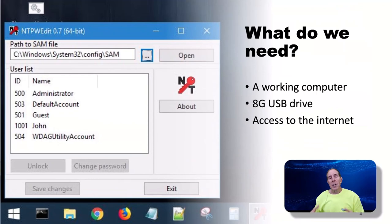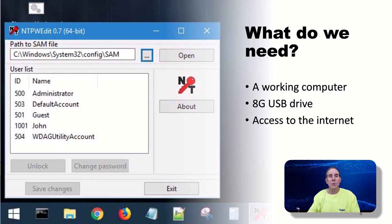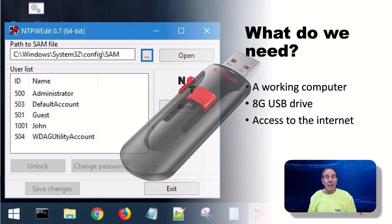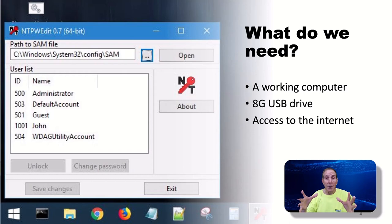What do I need in order to break into Windows without a Windows password? Well, you need a working computer, you need at least an 8 gig USB flash drive, and you need access to the internet.